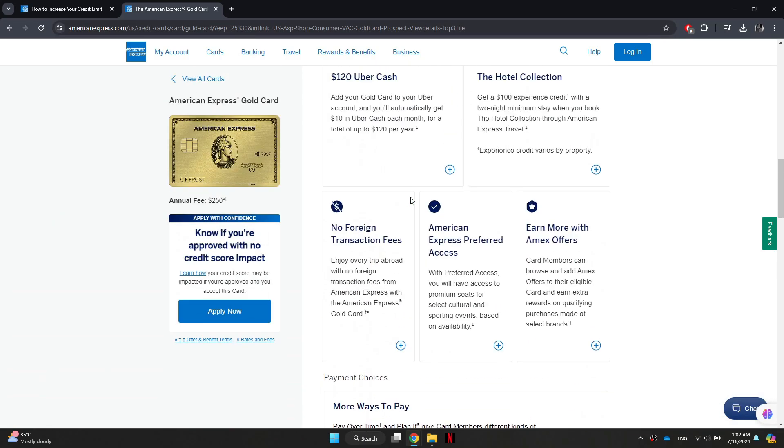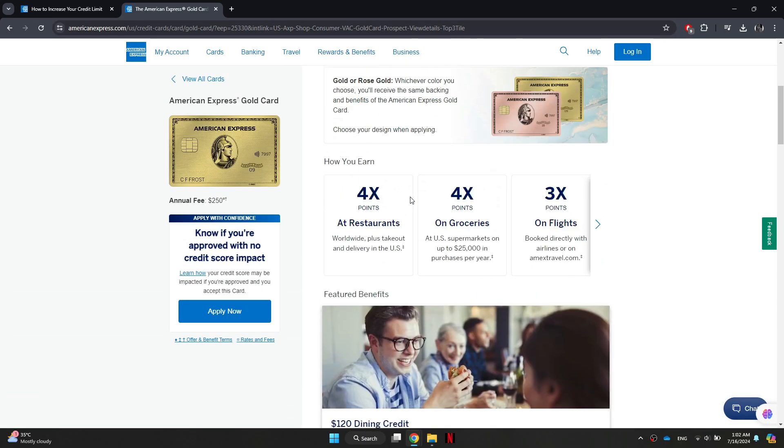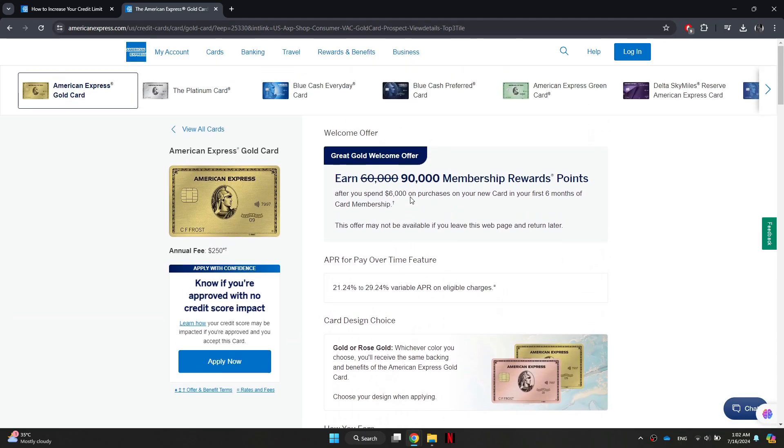You can simply call the customer service number on the back of your American Express credit card. By speaking with a representative directly, you can discuss your request, provide any necessary information, and receive a decision or guidance on the next steps.